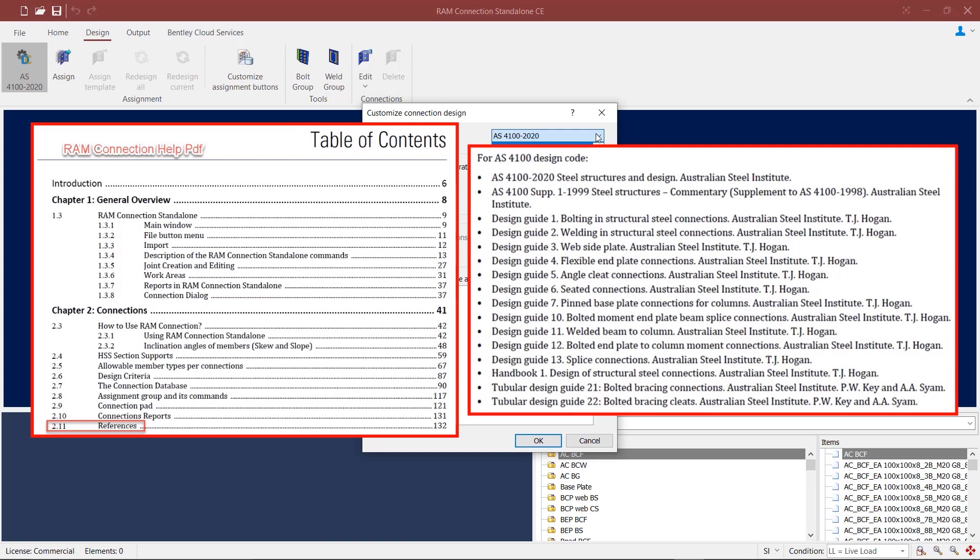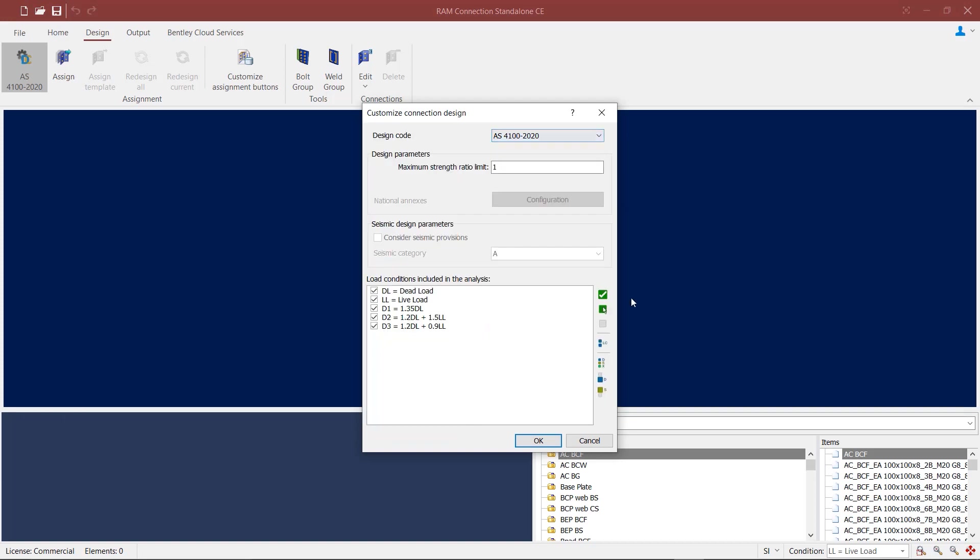These are the references utilized for the design of connections according to the Australian standards. You can also select the load conditions that you want to include in the analysis.